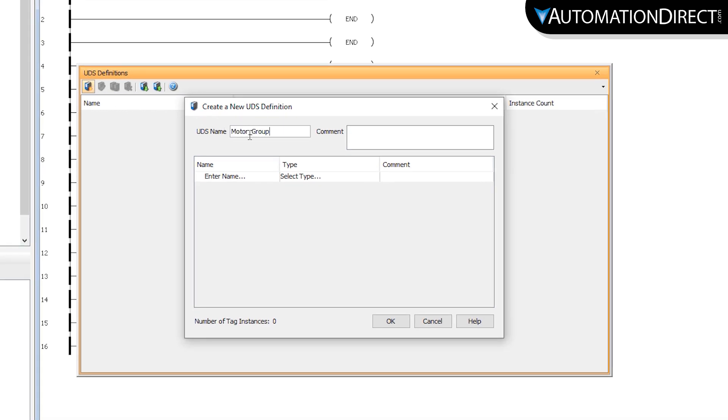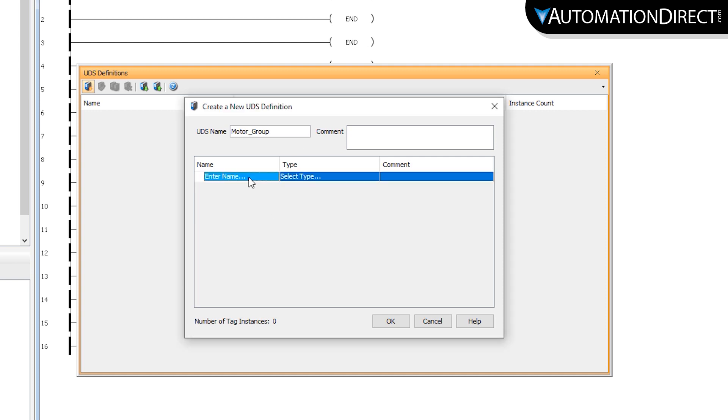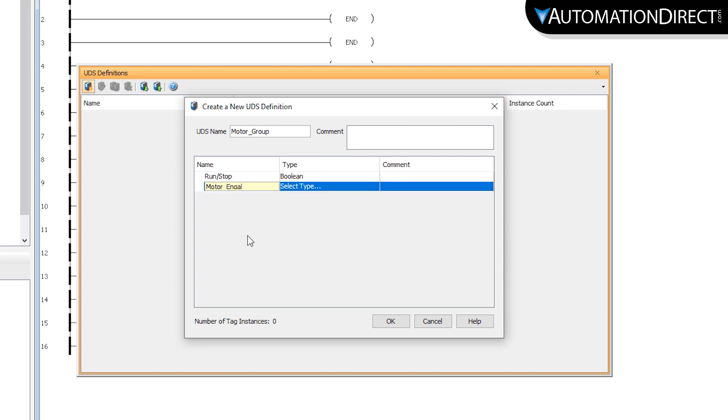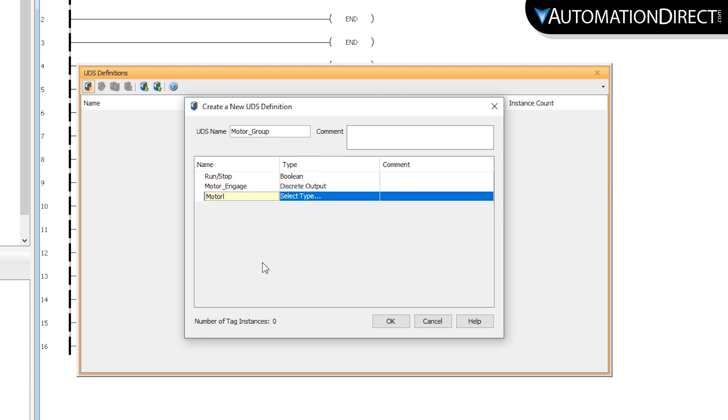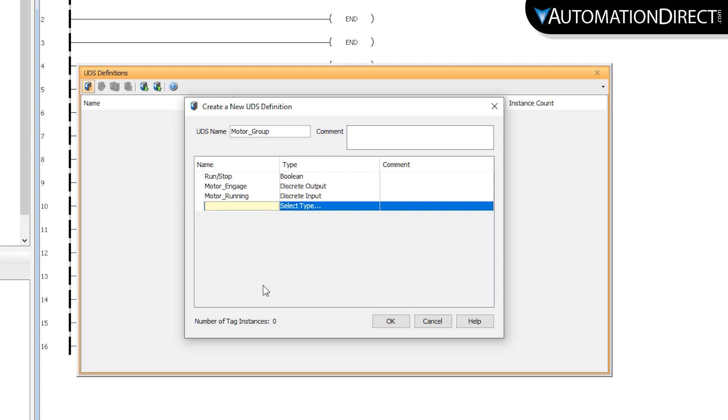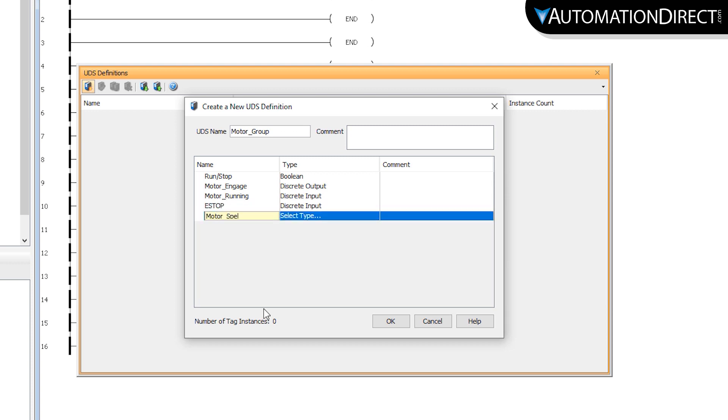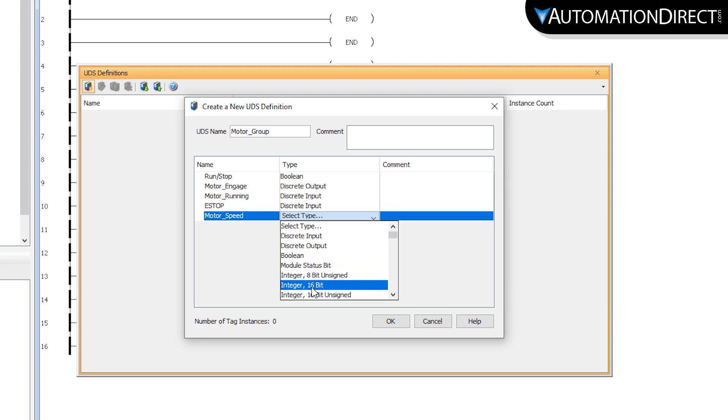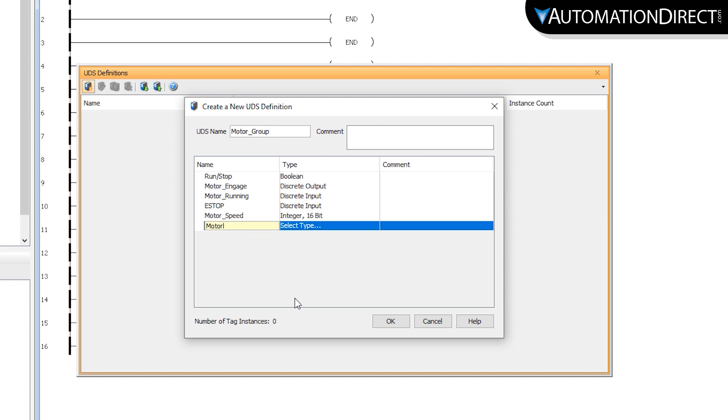Then just start placing the members and their data types. So we have a Run Stop, Motor Engage, Motor Running, E-Stop, Speed and Temperature.